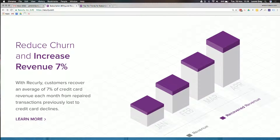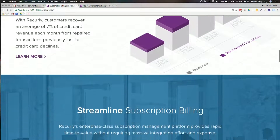You might be looking at their headline about reducing churn and increasing revenue by 7% and thinking that doesn't apply to your small business. But I really want you to think about your business one year or three years from now. I know that at the beginning of this year I started with just $12 in recurring revenue in my own business, and I've been able to grow that significantly just by focusing on it. When we focus on a certain thing in our business, that's what happens.